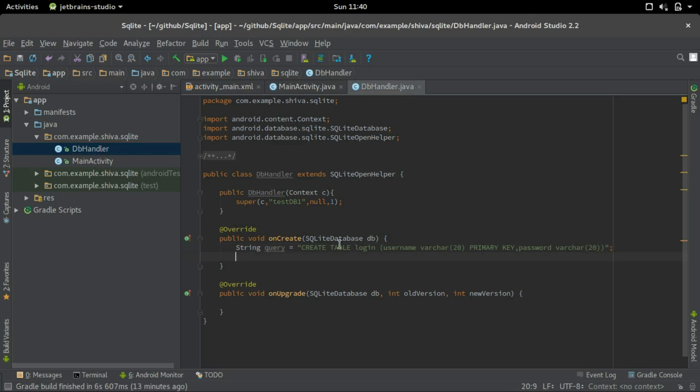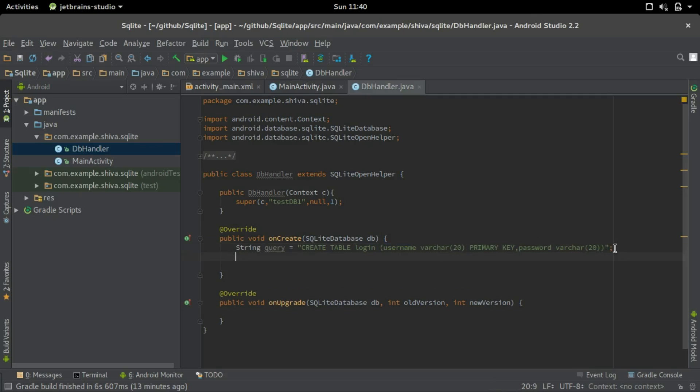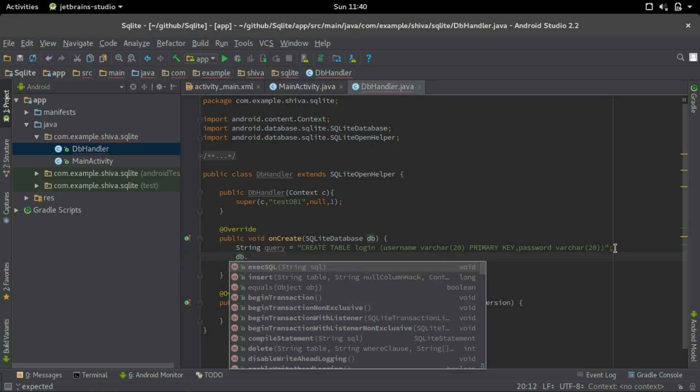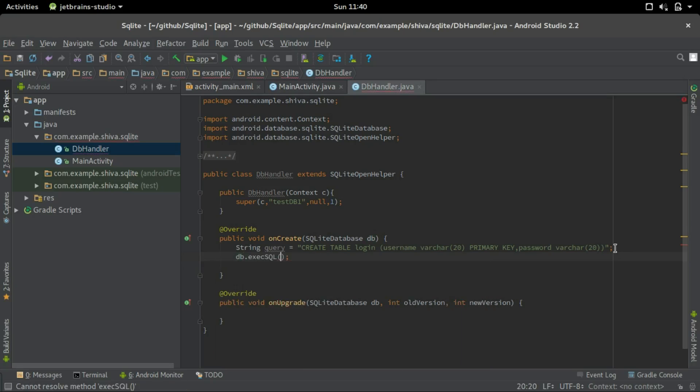So what this means is, it is going to create a table named login with two columns, username and password with data type as varchar. And the username is the primary key here, so the same username cannot be repeated. And let's execute this query, so db.execSQL query.